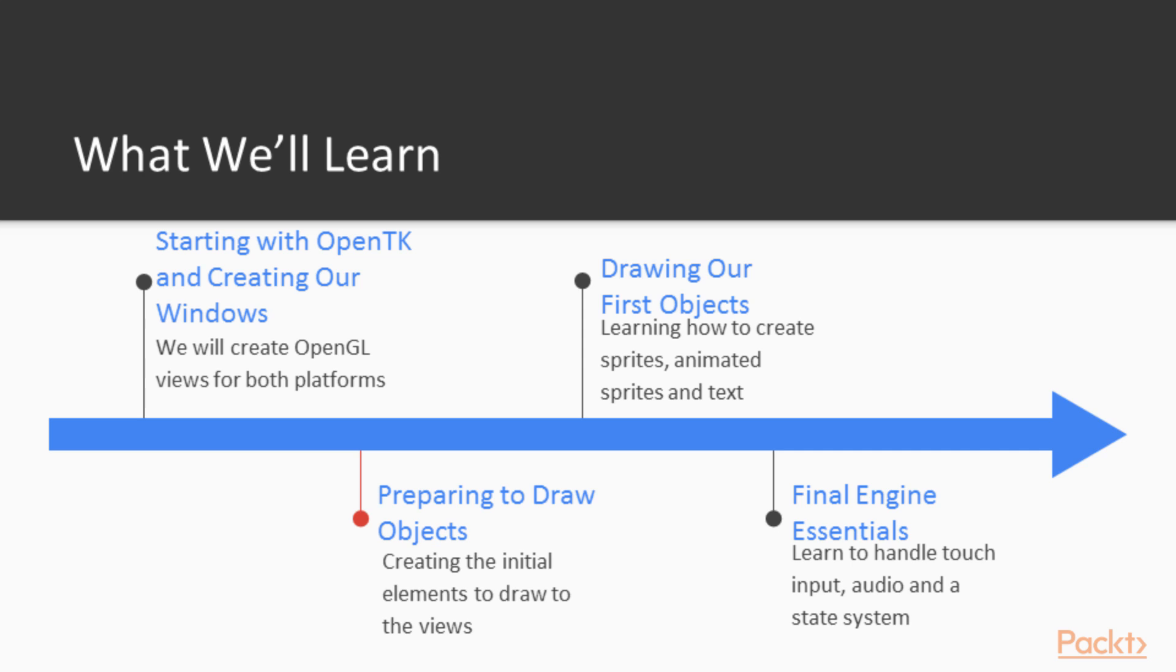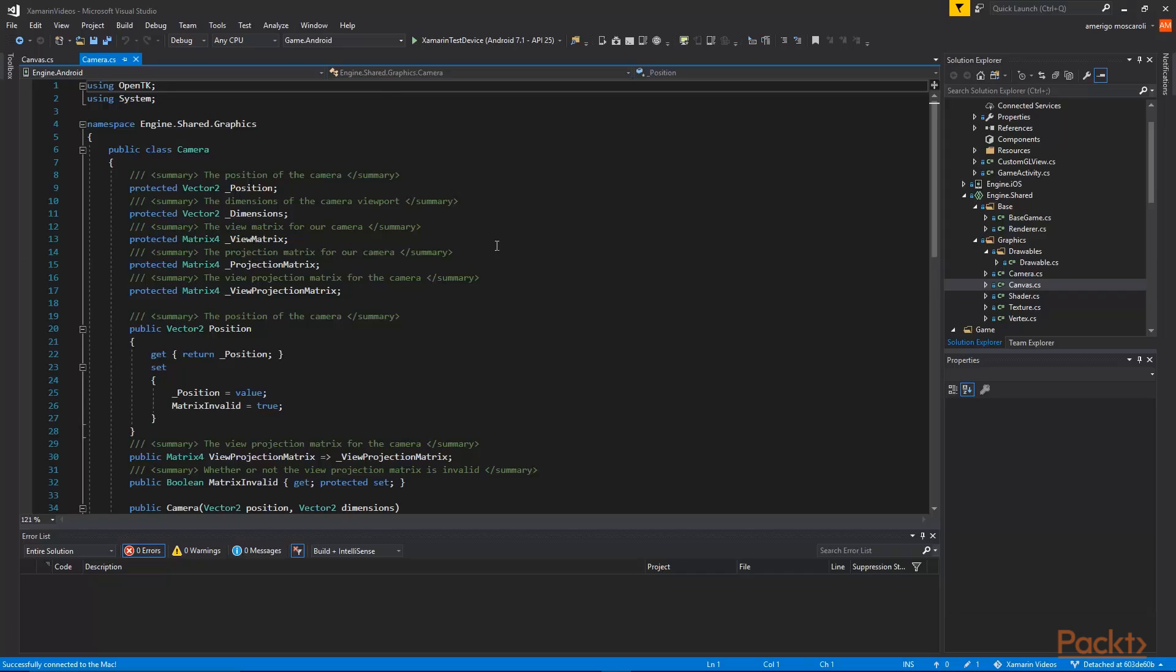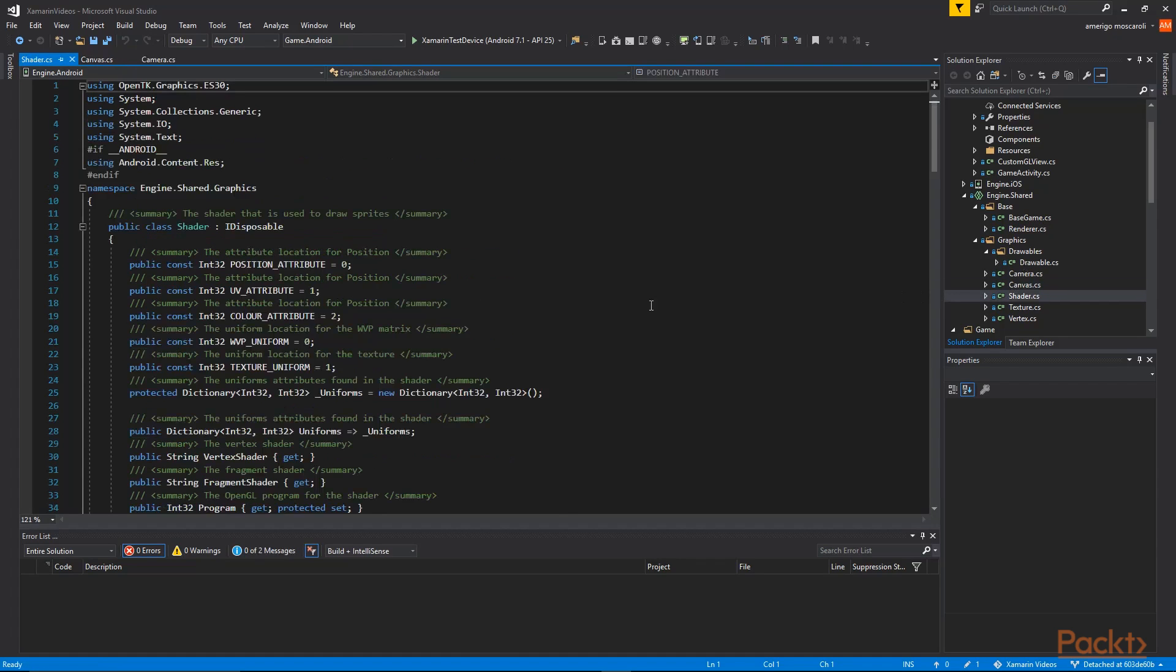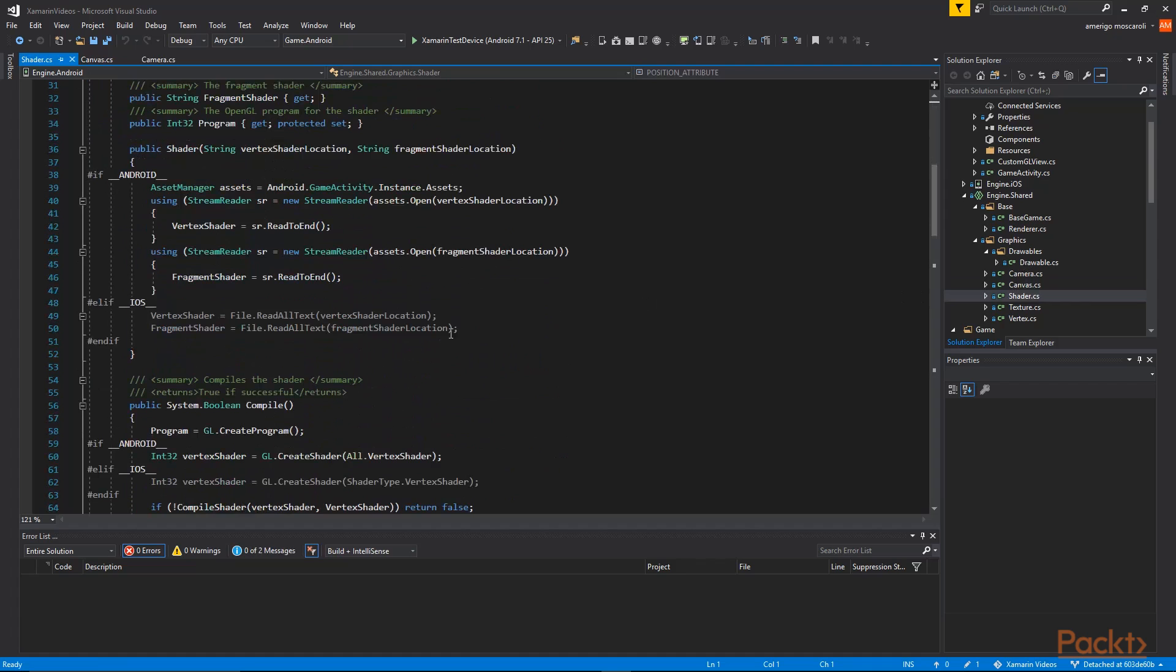Then in the next section we are going to be looking at preparing to draw objects. We are first going to look at creating a camera class and then move on to the canvas which will be used to draw all the objects. We are also going to be looking at shaders, creating a vertex and a fragment shader.